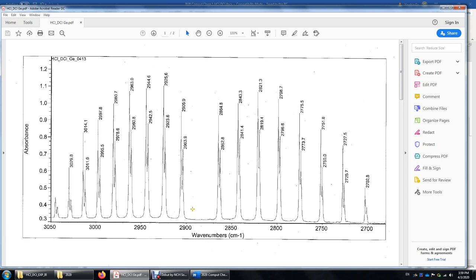Over here, you see a gap in the middle. On the left-hand side, you see a bunch of doublets; on the right-hand side, a bunch of doublets as well. In the middle, this is pure vibration — there's no rotational transition, and thus it's forbidden, dictated by quantum mechanics.